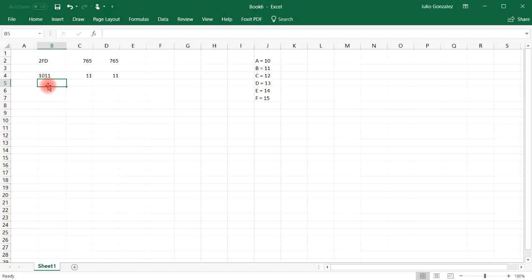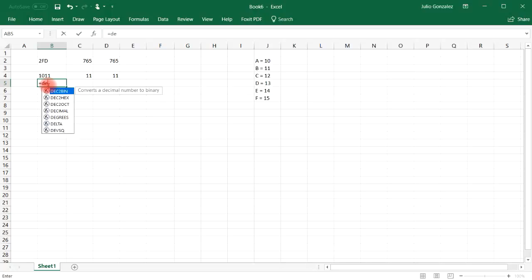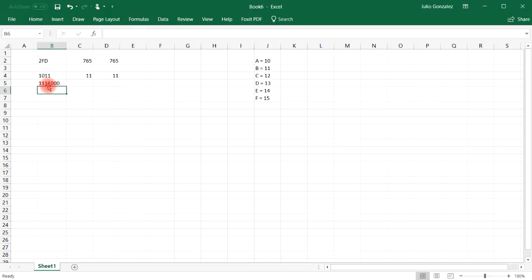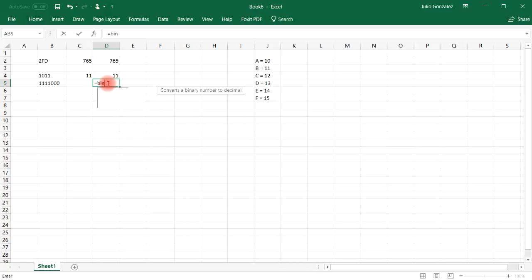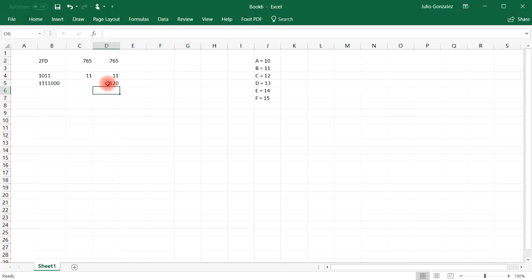Let's try some other examples. If we want to go from decimal to binary with a larger number like 120, that gives us the binary number that corresponds to 120. And going backwards, binary to decimal with 1111000, that will give us 120.